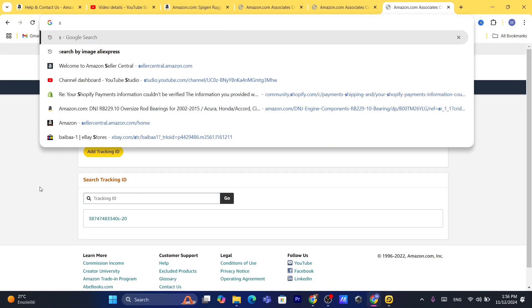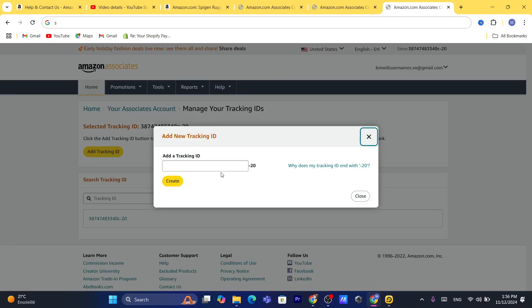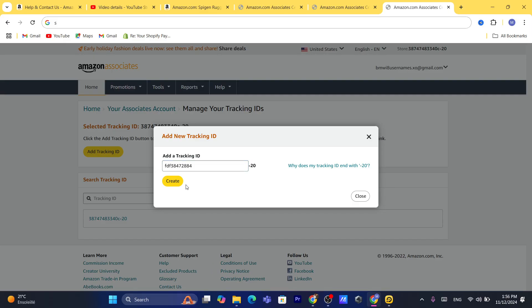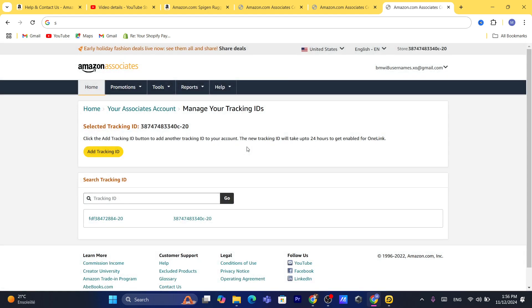To add a new tracking ID, click on 'Add Tracking ID.' You can enter any number, word, or anything you want as the tracking ID. After that, click on 'Create' to create the new tracking ID.